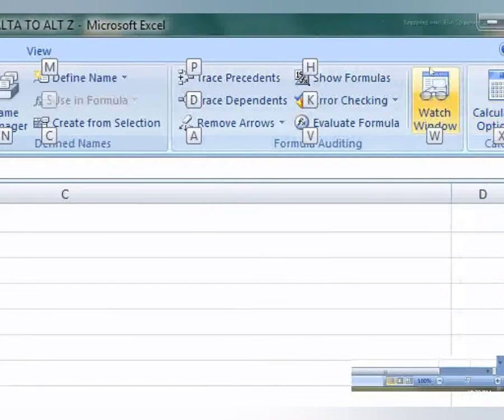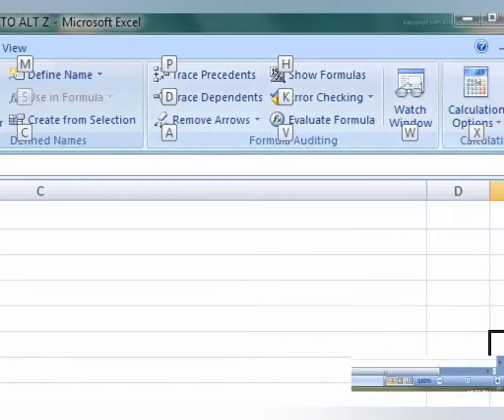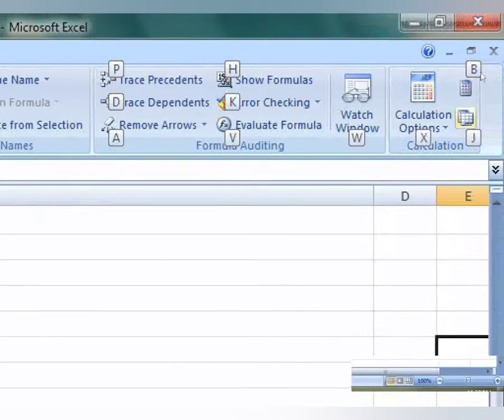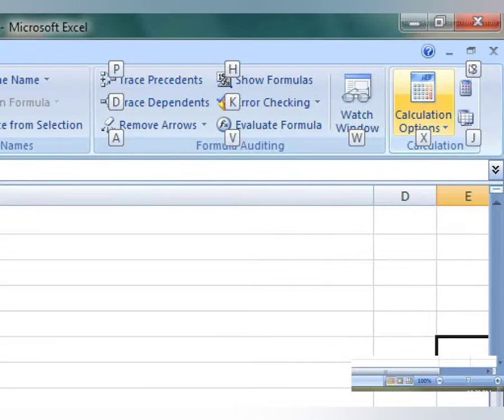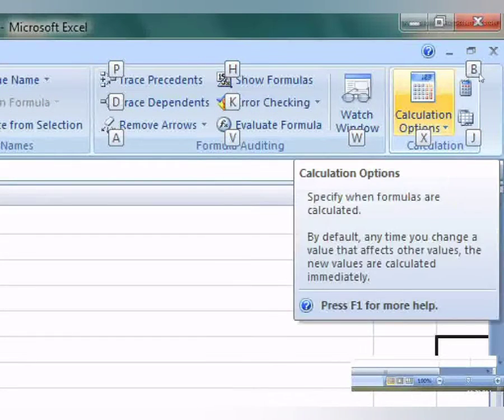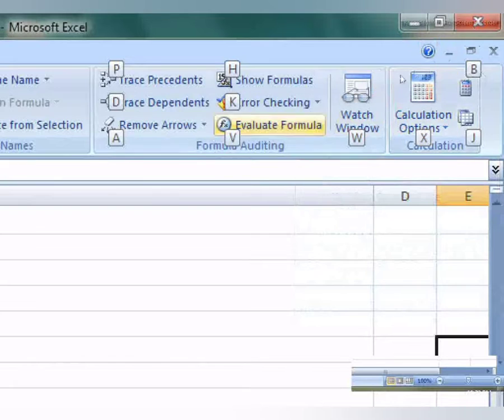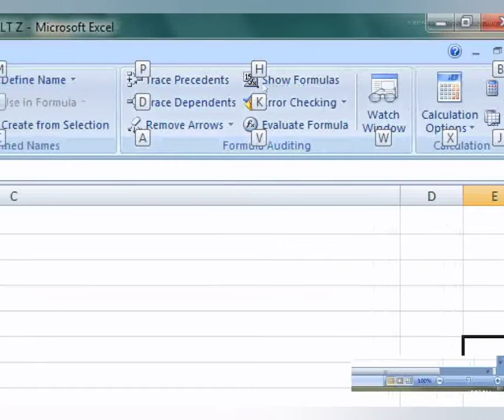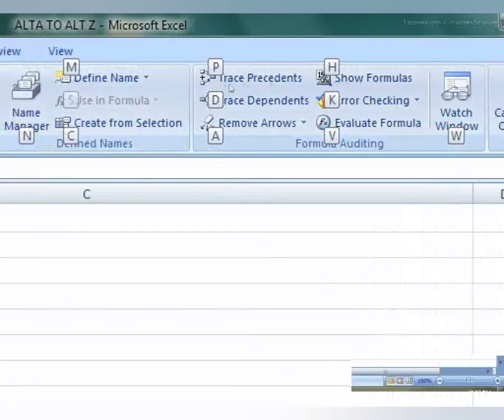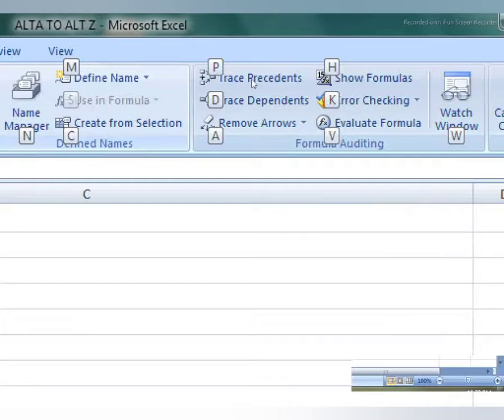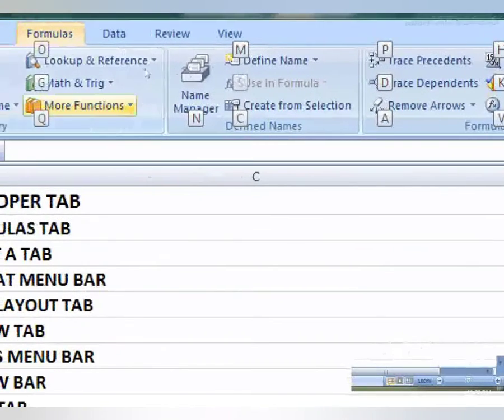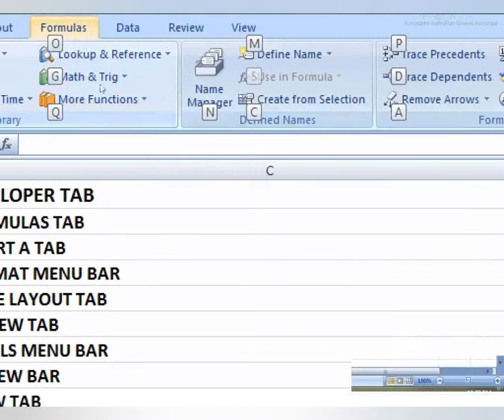Error checking K, and window watch W, calculation X. Alphabetical, or whenever you want to open that function you have to simply press that alphabet that are appearing on the ribbon tab.